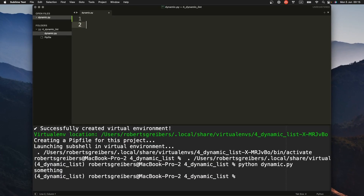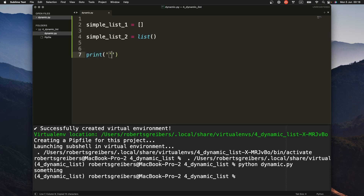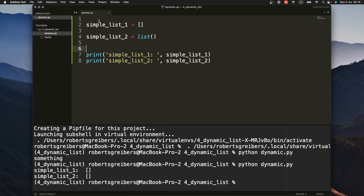So let's say you want to create a list in Python. There are two ways: one is by using brackets, and the other is by using a built-in function called list(). If we call the first one and the second one and print both of them, you would see the same result. These are two ways you usually create a list.